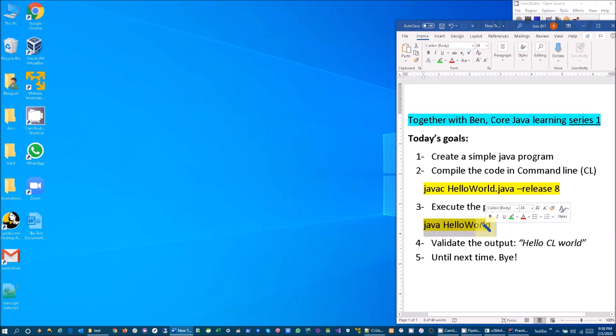Then we are going to validate the output "Hello CL World" and then we are going to close today's program.